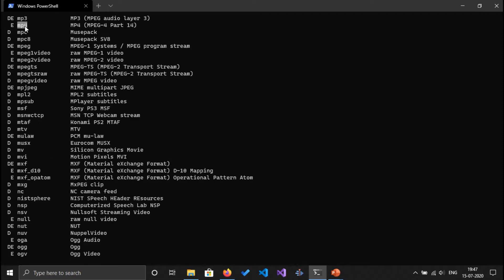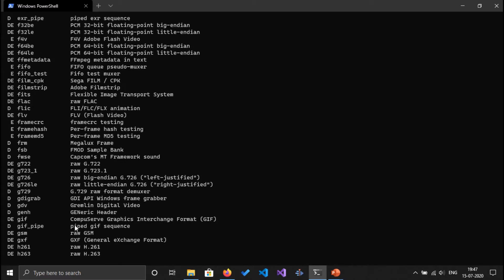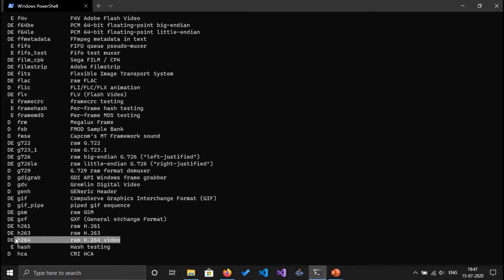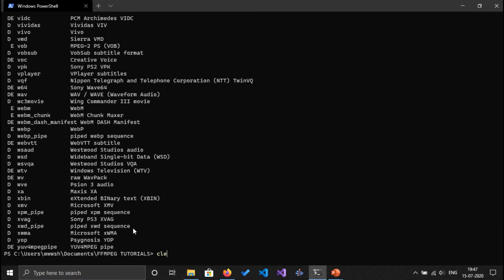Let's try to find MP4. So here is the MP4 popular MP4 format that we use, and also there is formats like H264 and H264 raw H264 video format. Even raw encoded video format is supported by FFmpeg.